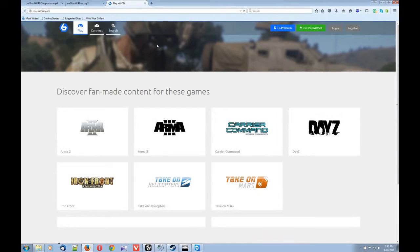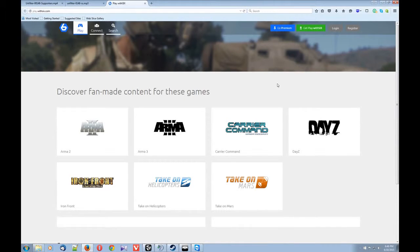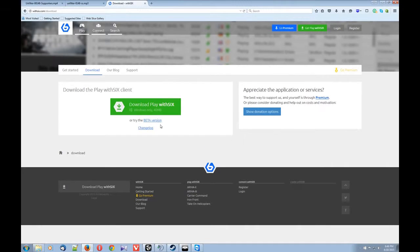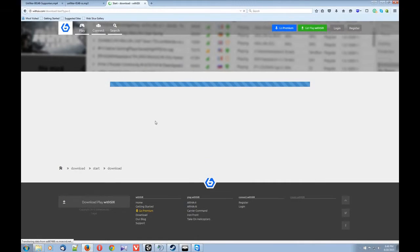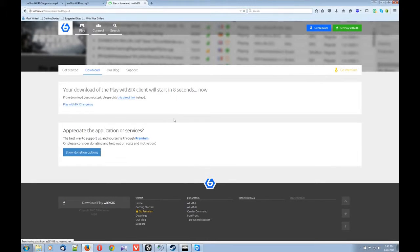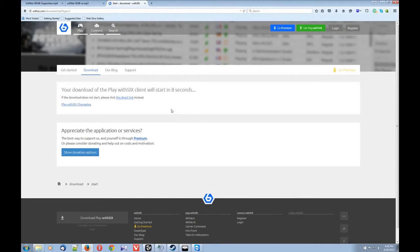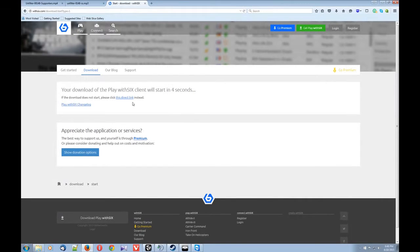Okay, at playwith6.com, I'm going to go to get PlayWith6 and then click beta version. The beta version seems much more stable. Alright, so that's going to download and then you want to install it.